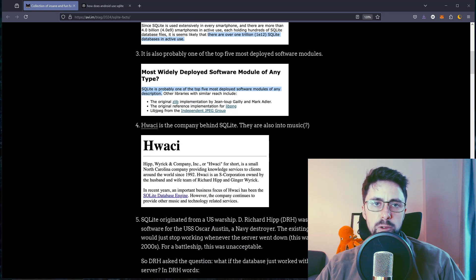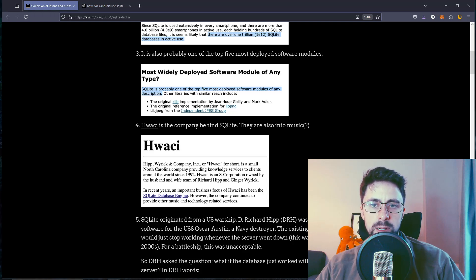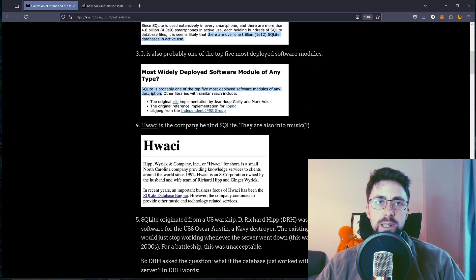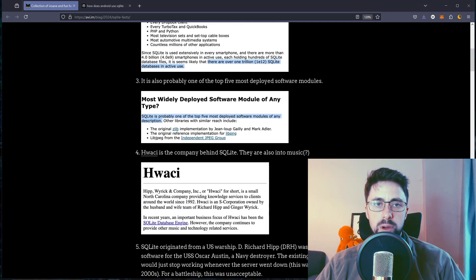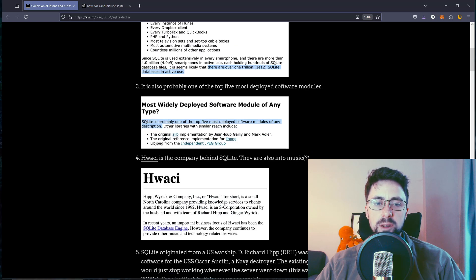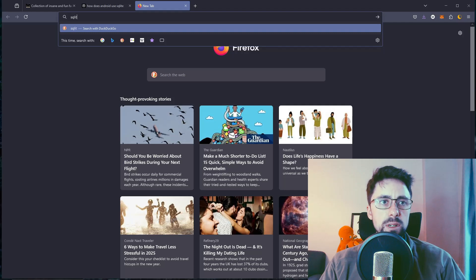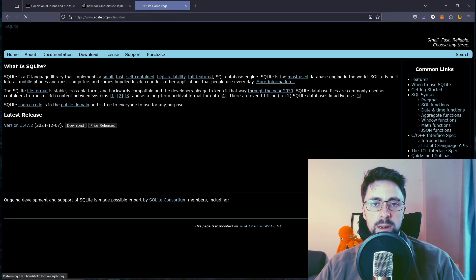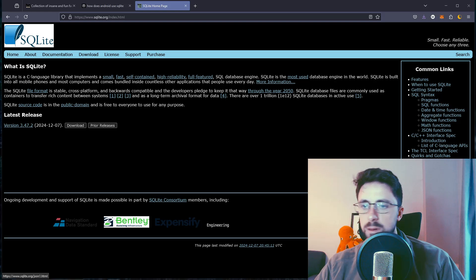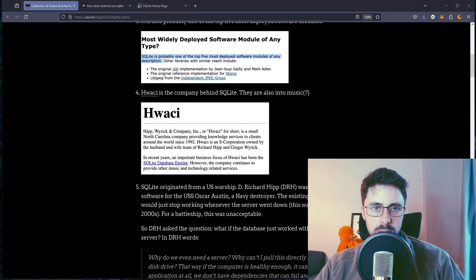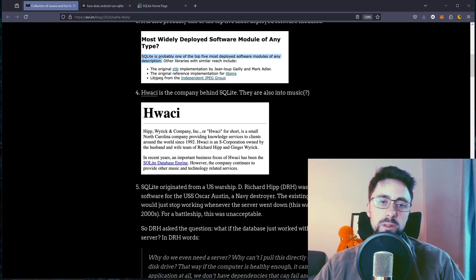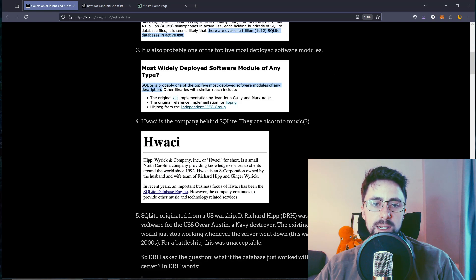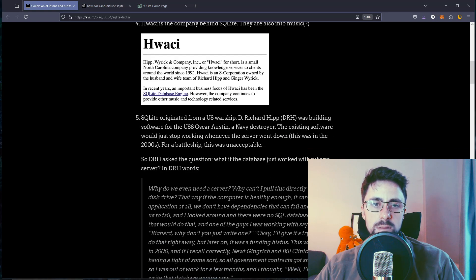So it is probably one of the top five most deployed software modules. I'll be honest, I didn't know SQLite was this popular. I know there's a lot of Python, but I guess SQLite's got nothing to do with Python. It just is on Python by default. There is a lot of Python but that's irrelevant. So far, some interesting stuff, maybe some fun facts, nothing insane yet. I guess the first one's insane.